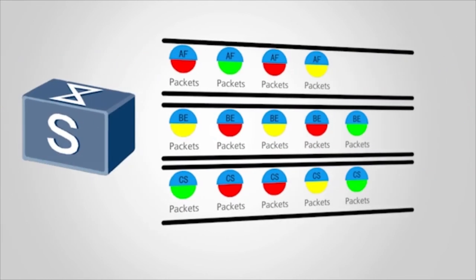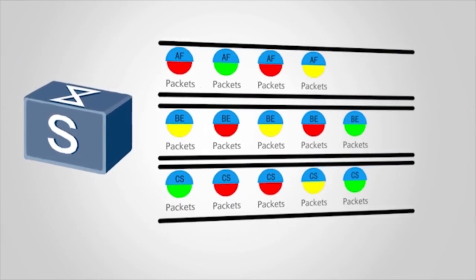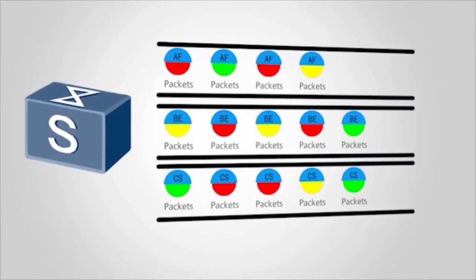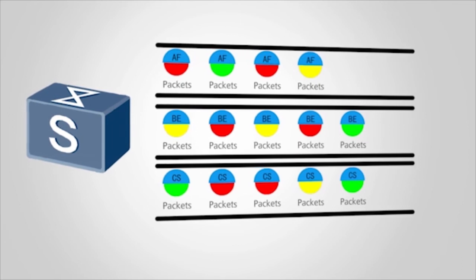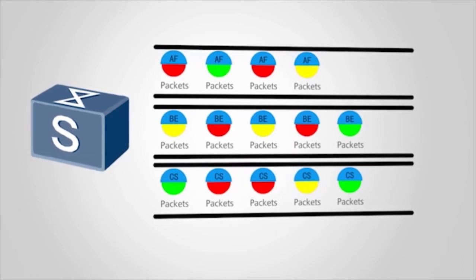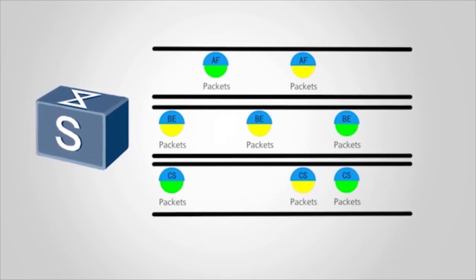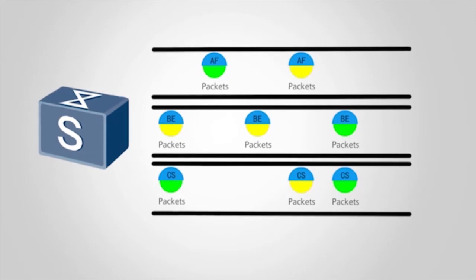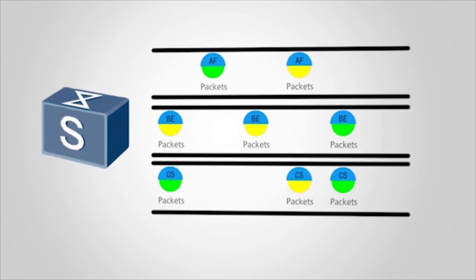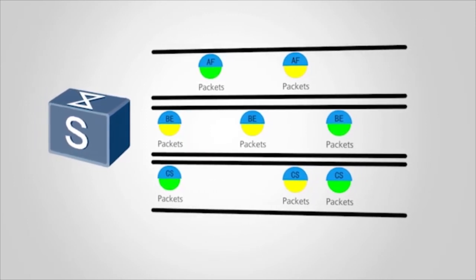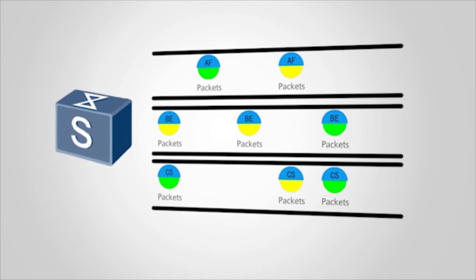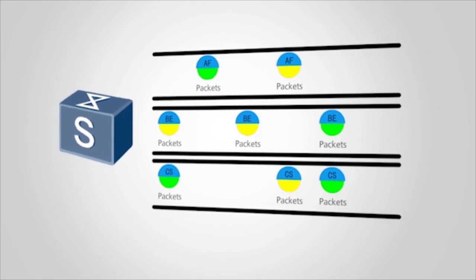During priority mapping, the switch can color packets and discard packets according to packet colors when congestion occurs. For example, you can configure the switch to discard some or all packets of a specified color when network traffic reaches a specified threshold.